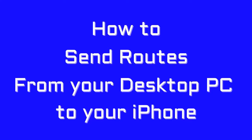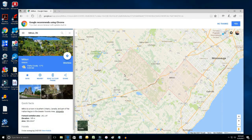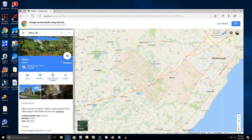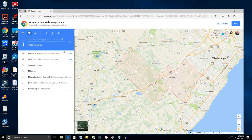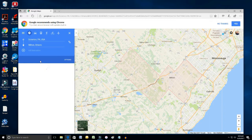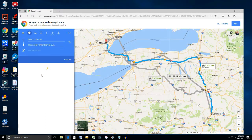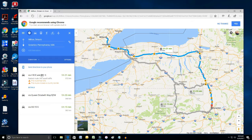I'm using Google Maps to send a route from your desktop to your iPhone. Click on the Google Maps icon — the map is set on my hometown Milton — and click on the directions route. For fun, let's go to Scranton, Pennsylvania. There's a route now.